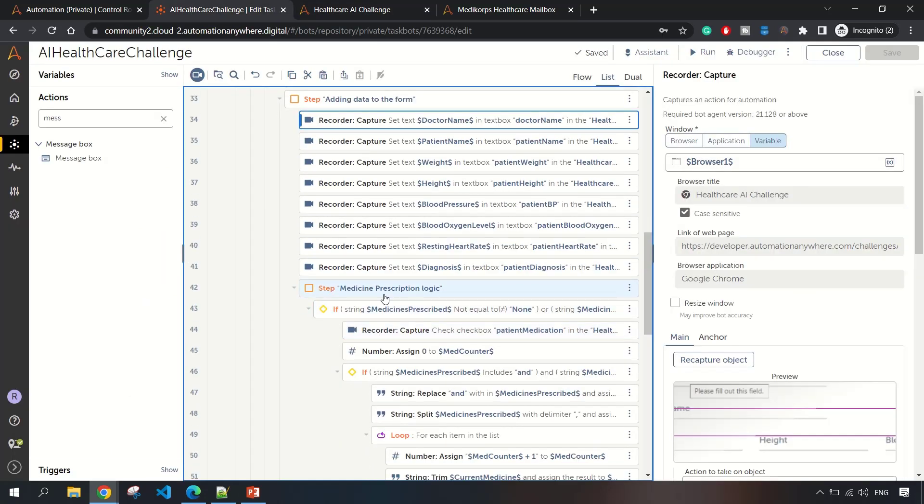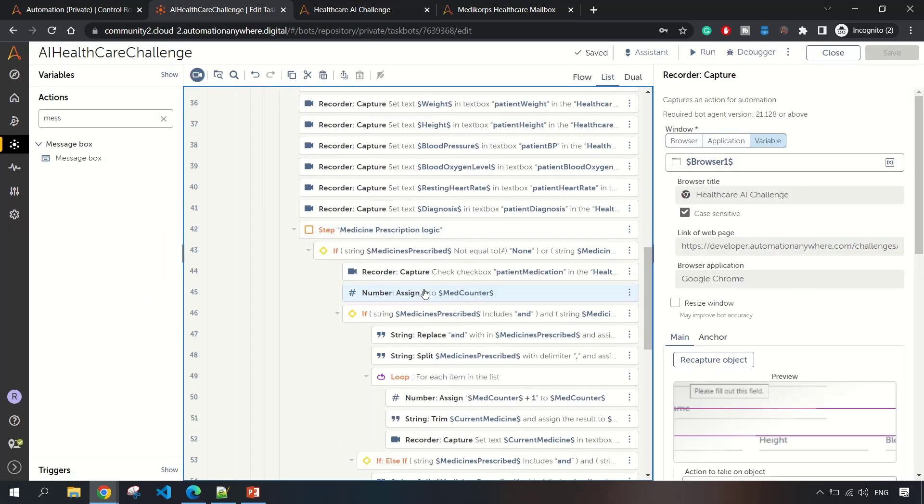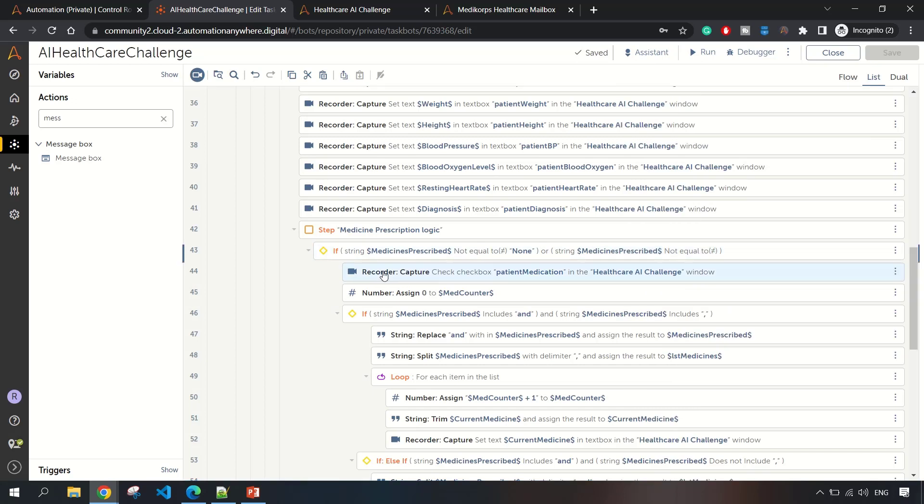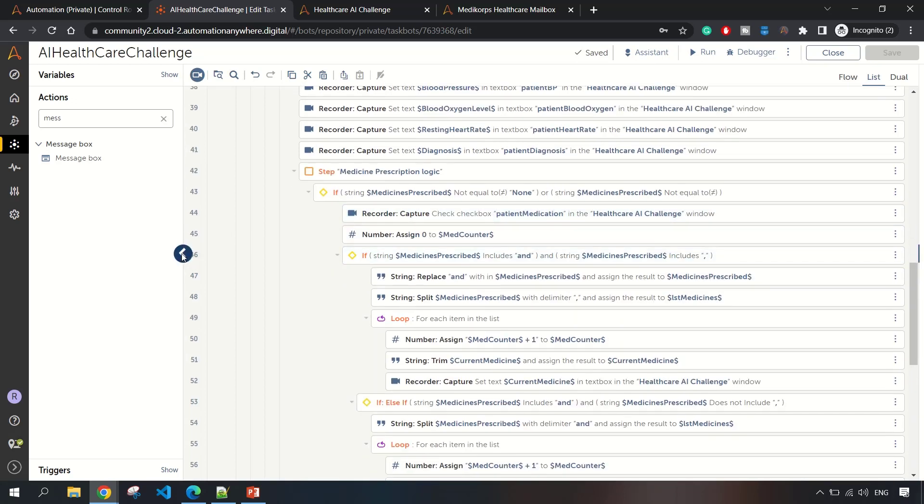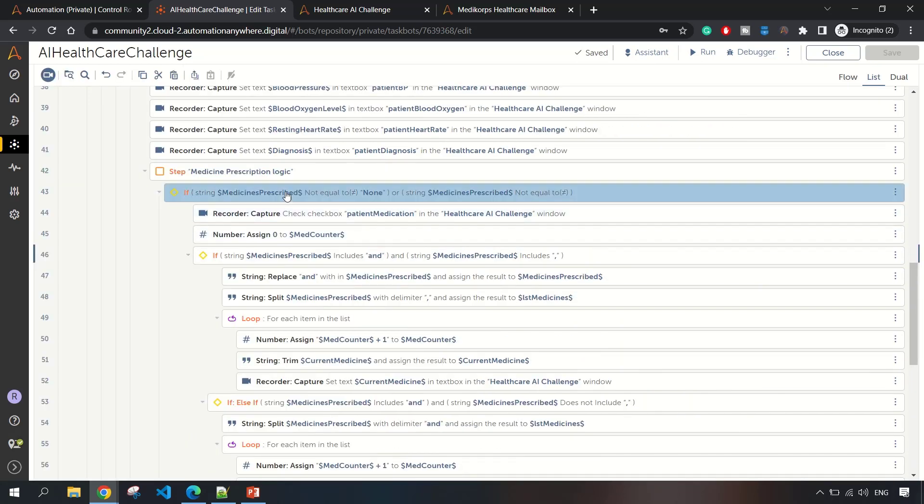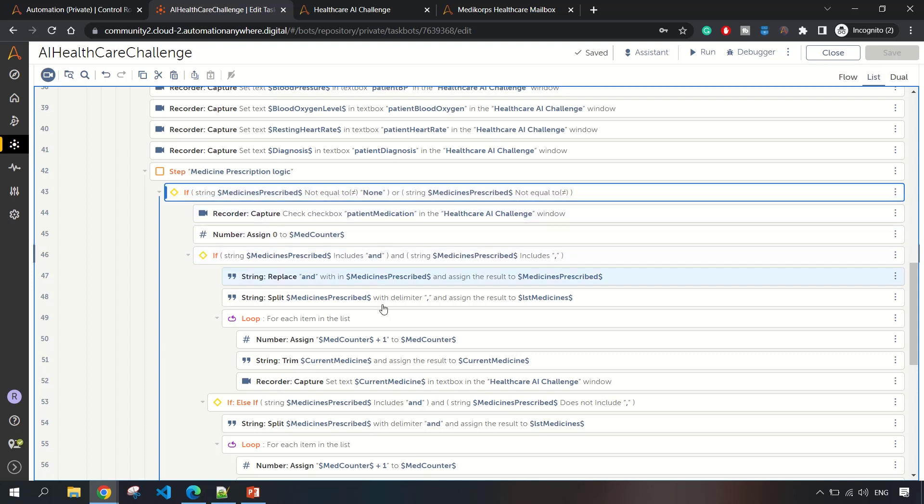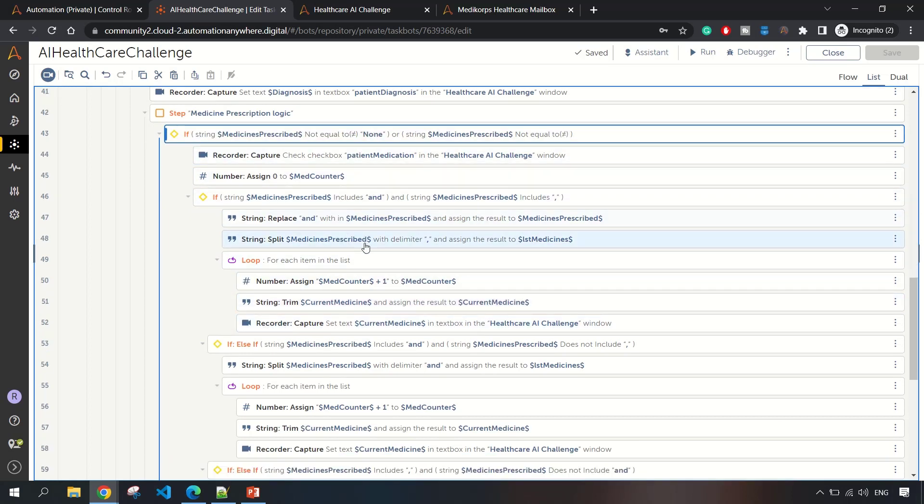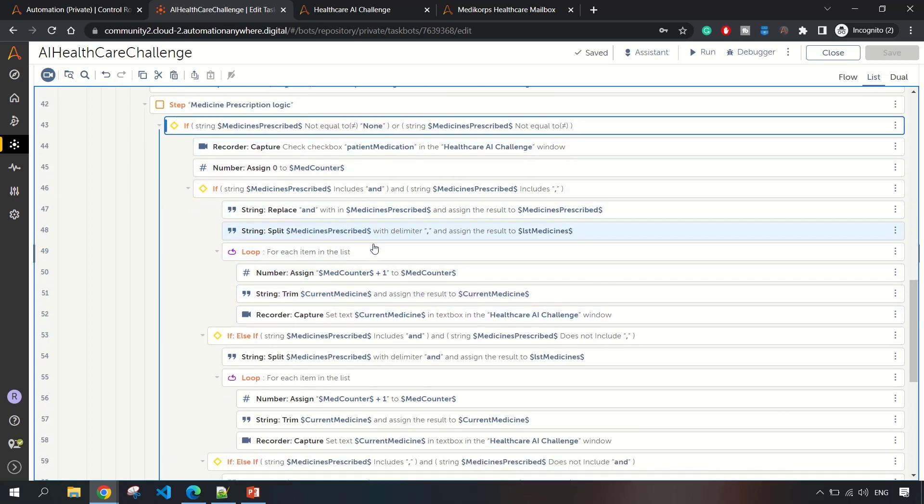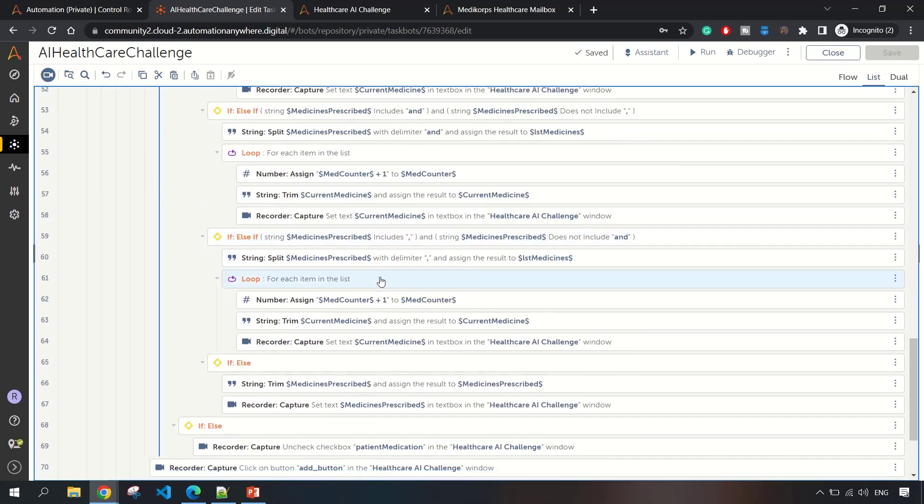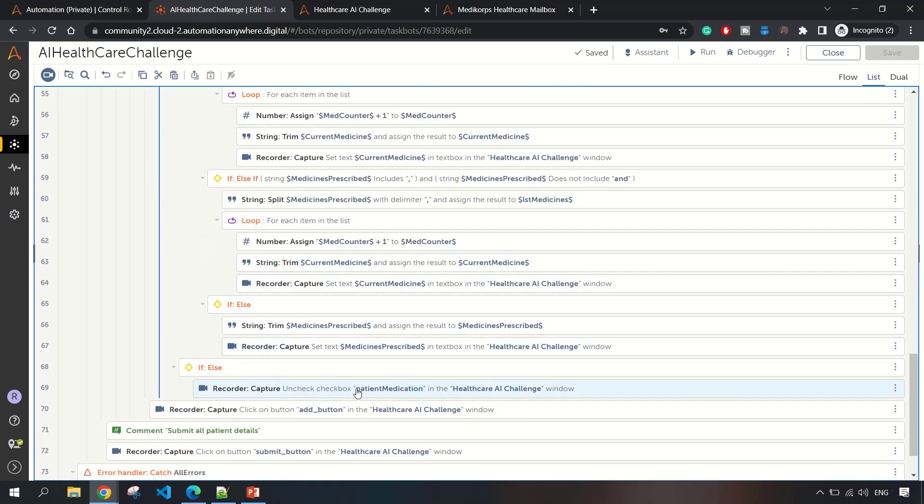This is the medicine prescription logic which I have written here. If the medicine prescribed text variable is not equal to none and is not blank, then only I am going ahead with further operation. If it is none or blank, that means medicine is not prescribed, and we are going and unchecking the checkbox.